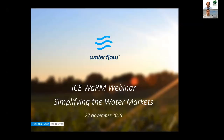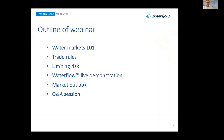Jeremy and I are going to go through a broad range of topics. We'll start with some 101 stuff about market basics, acknowledging those in the audience who are new to water markets. Then a few words about complexities in the water market, followed by a live demonstration of our Waterflow app. At the end, we'll look into the future — what's going to happen in 2020 in our water markets.